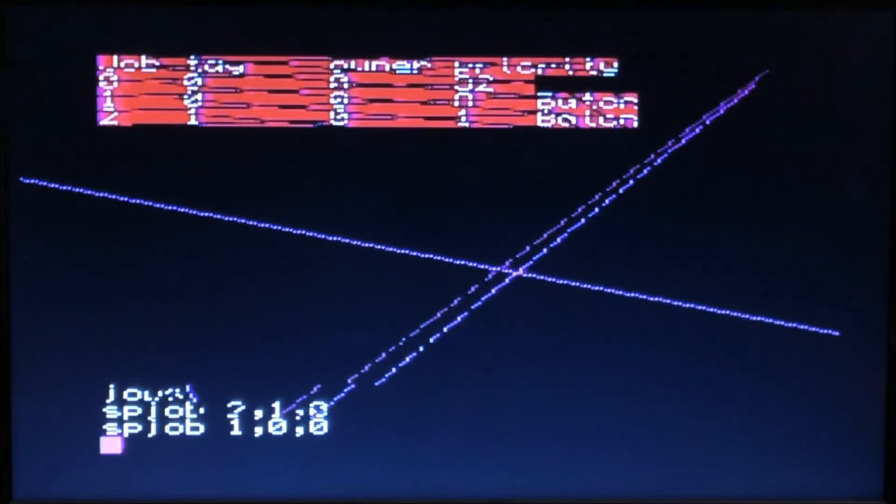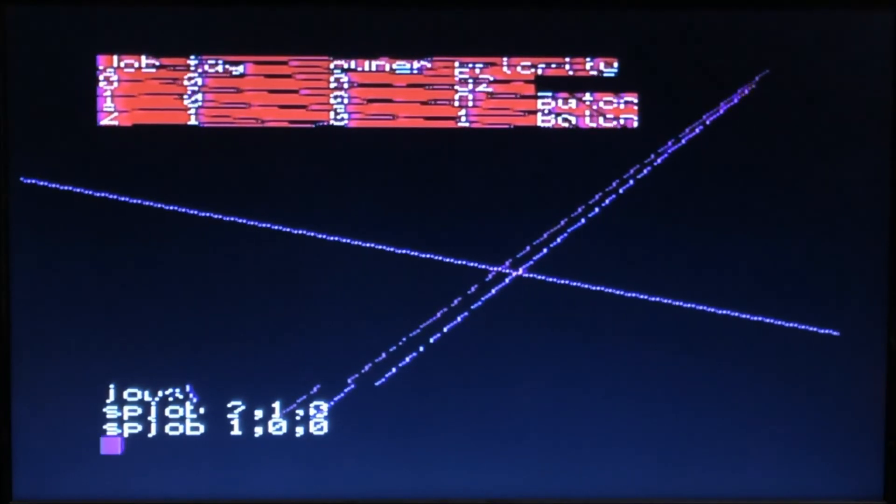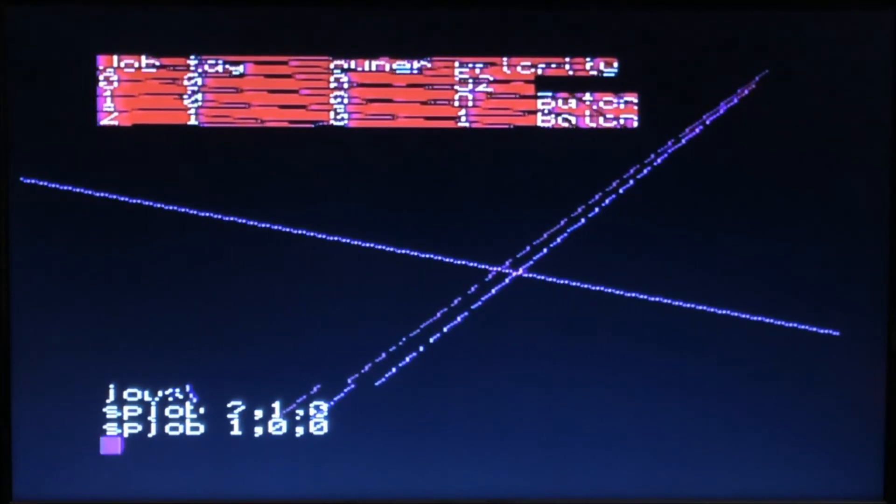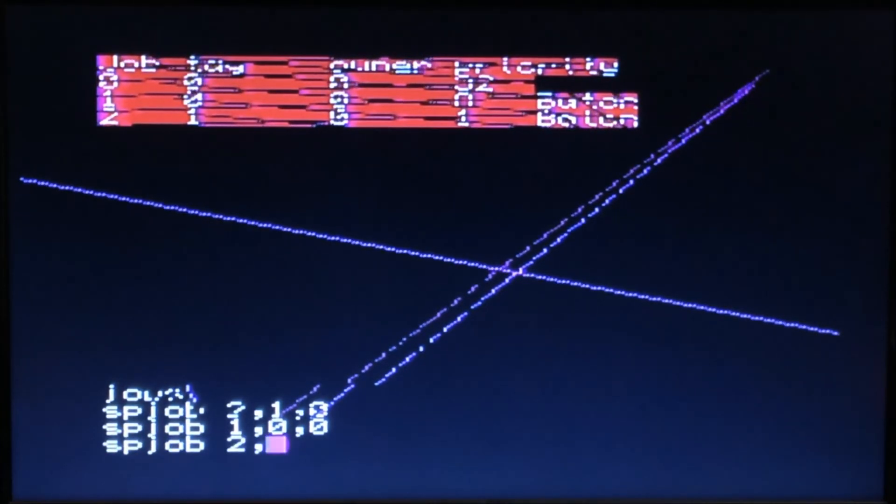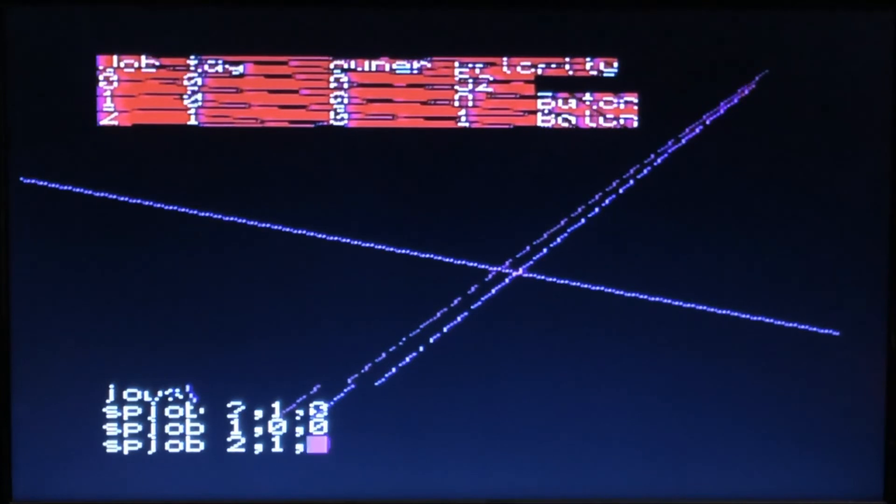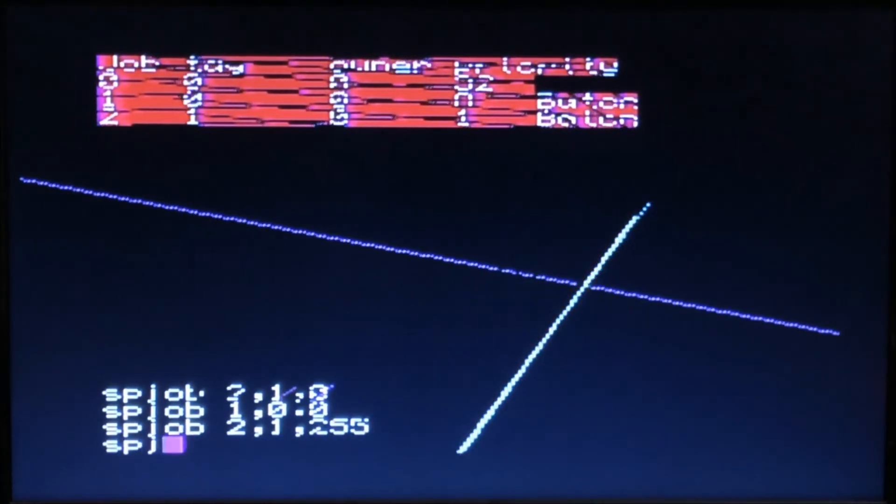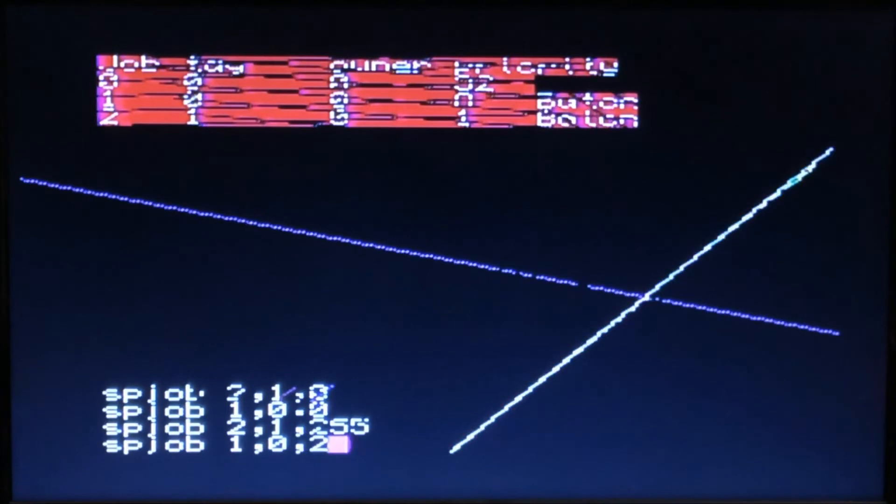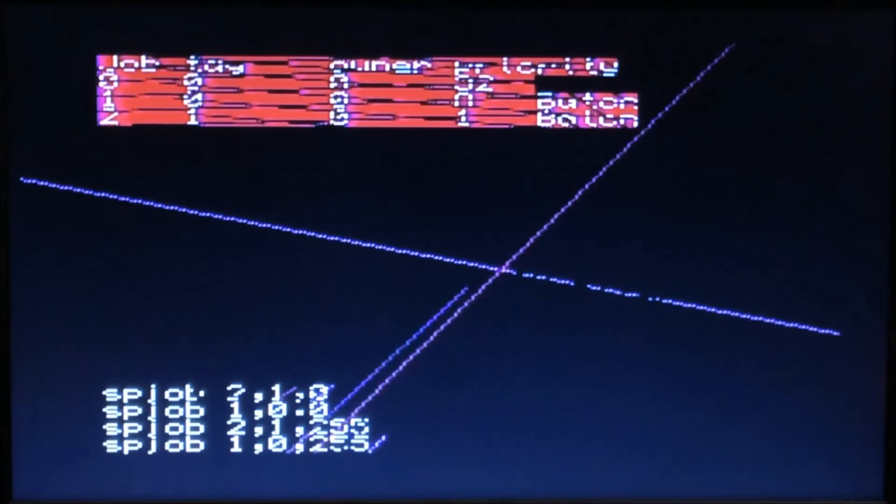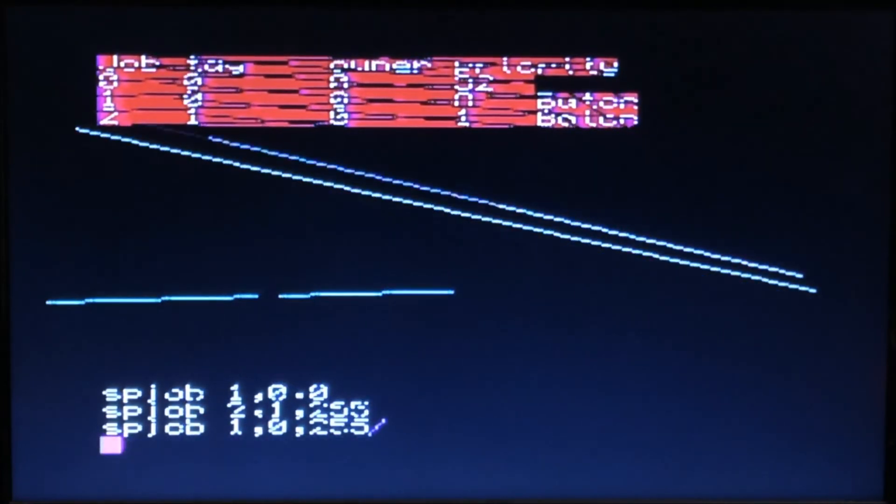sp_job 2,1. If you make them both 255, sp_job 1,0, I think what's going to happen is the interface...